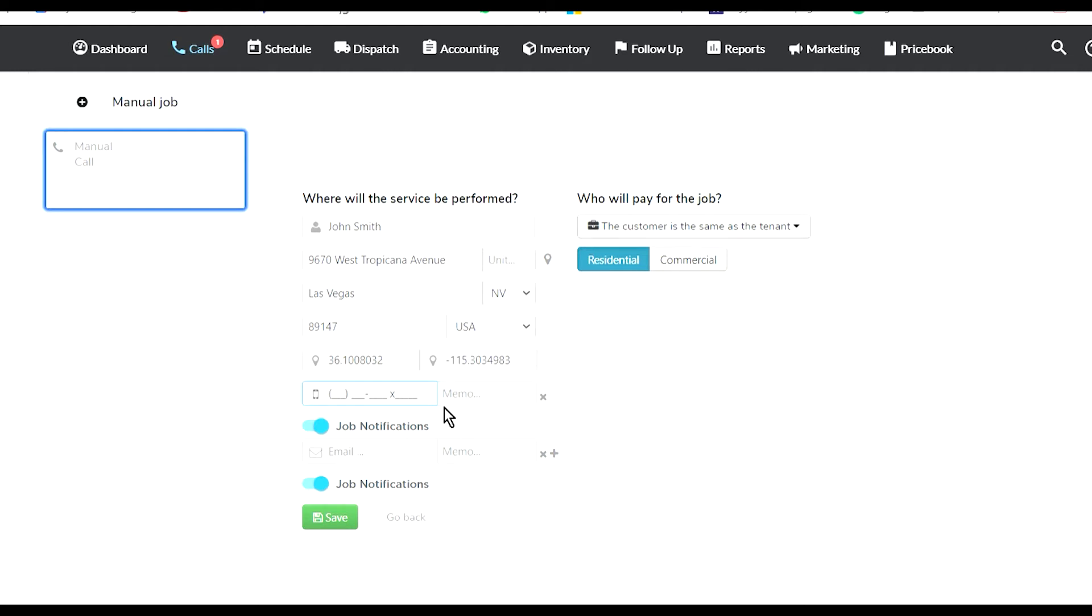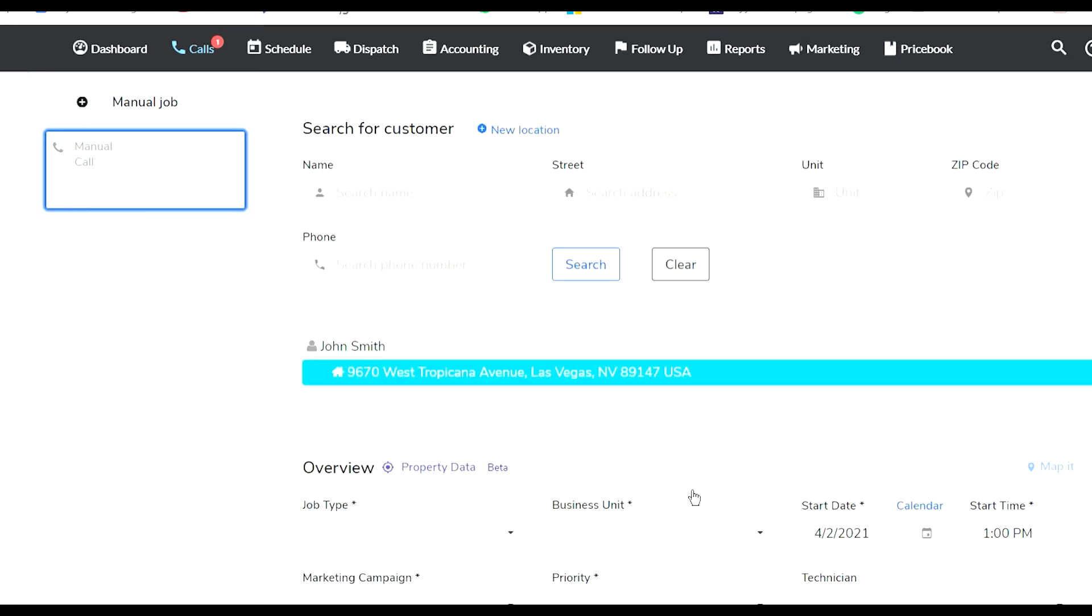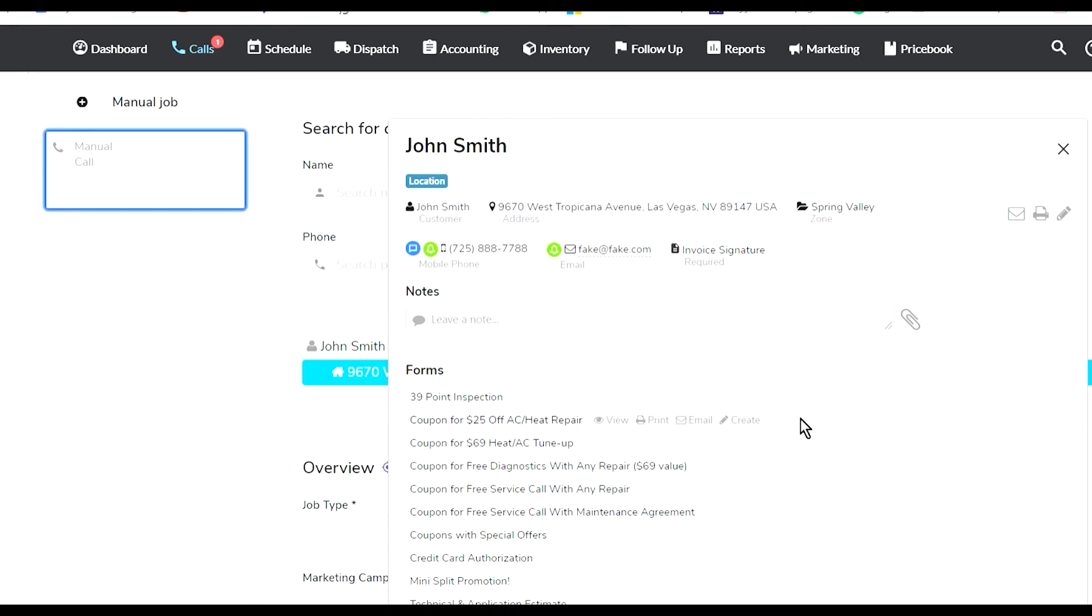Whenever you add a customer from a call window, meaning the customer is calling you to one of the Service Titan numbers you pulled, it's gonna show you inside this bubble and auto-fill it. You can also add an email address. Save. That's it, this customer is now in my system including their location.